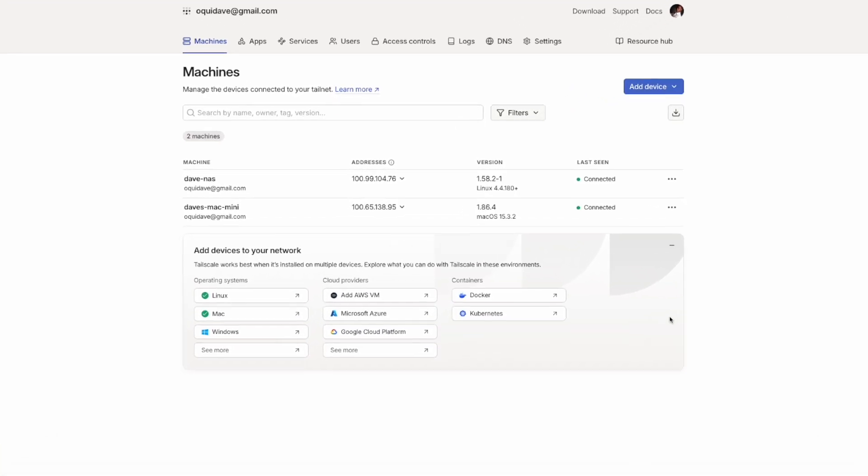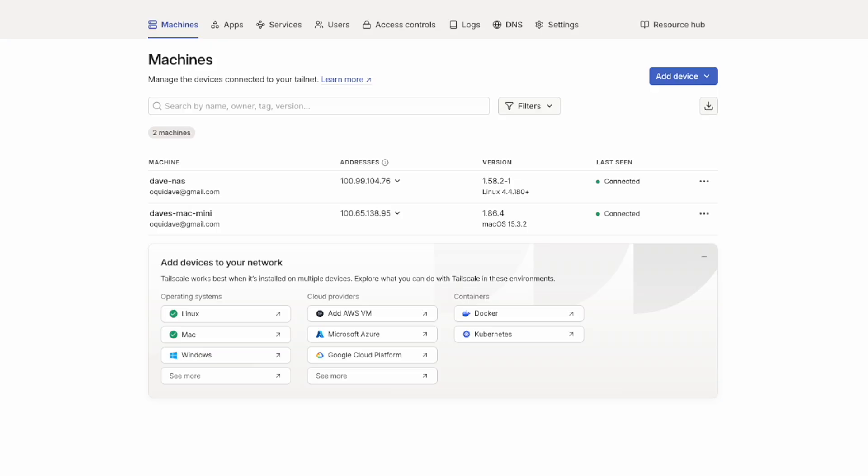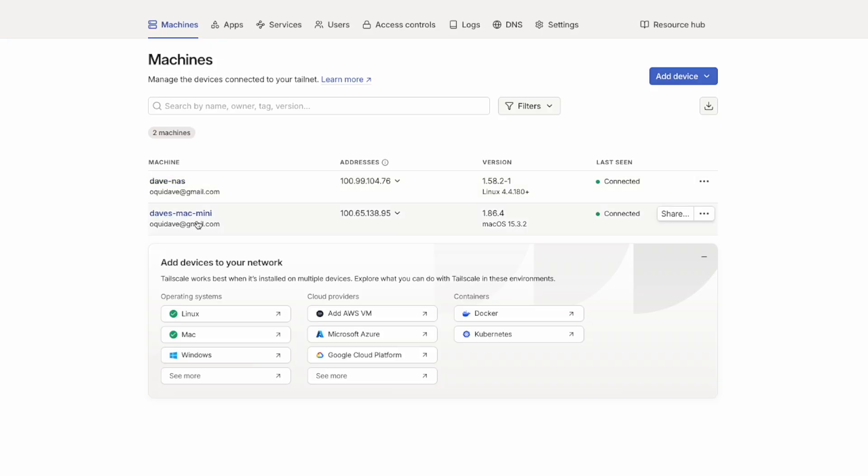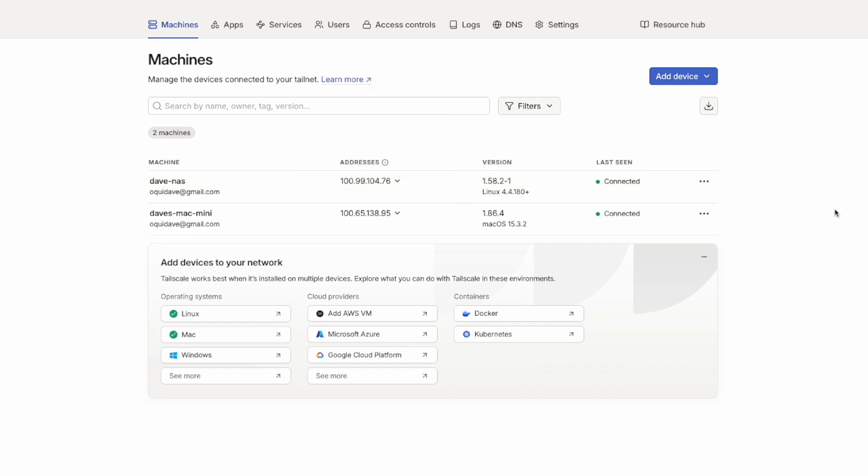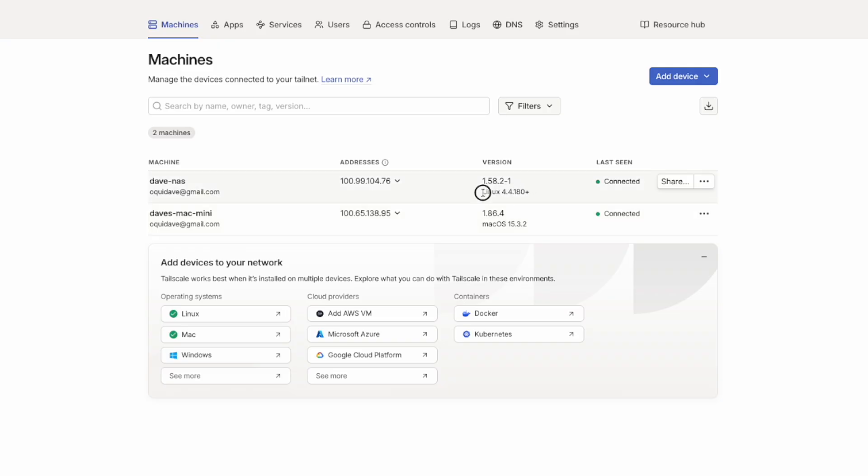And there we go. I believe the installation is now ready because we have a bare minimum of two devices that need to be connected to your Tailscale account. And right now I have the Dave NAS, the Synology NAS drive, and the Mac mini. And each of these devices gets an internal IP address linked to my Tailnet. Yeah, so this is 100.99.104.76 and this is 100.65.138.95. And you can see this is running on Linux and this is running on Mac and they are now both connected.